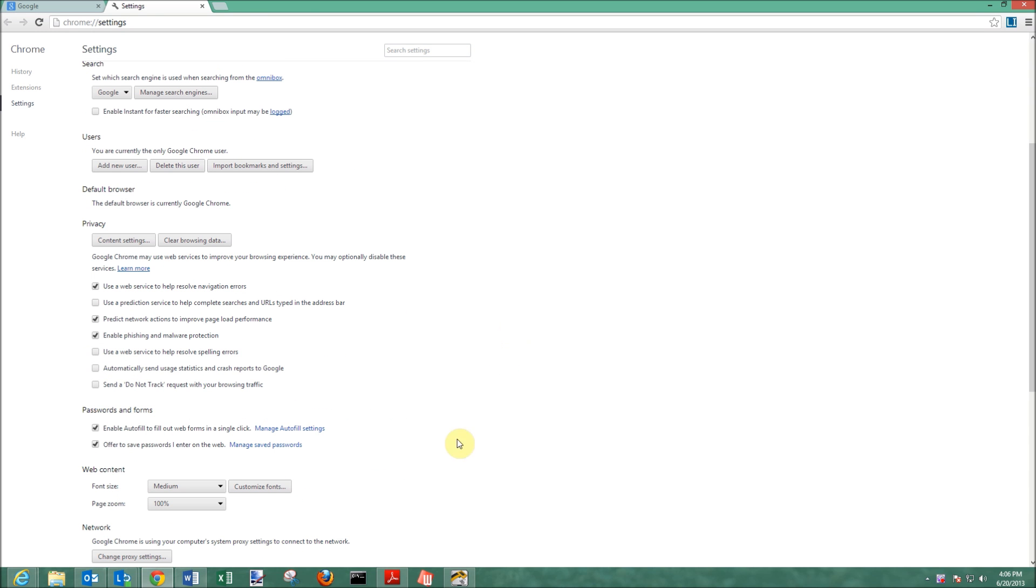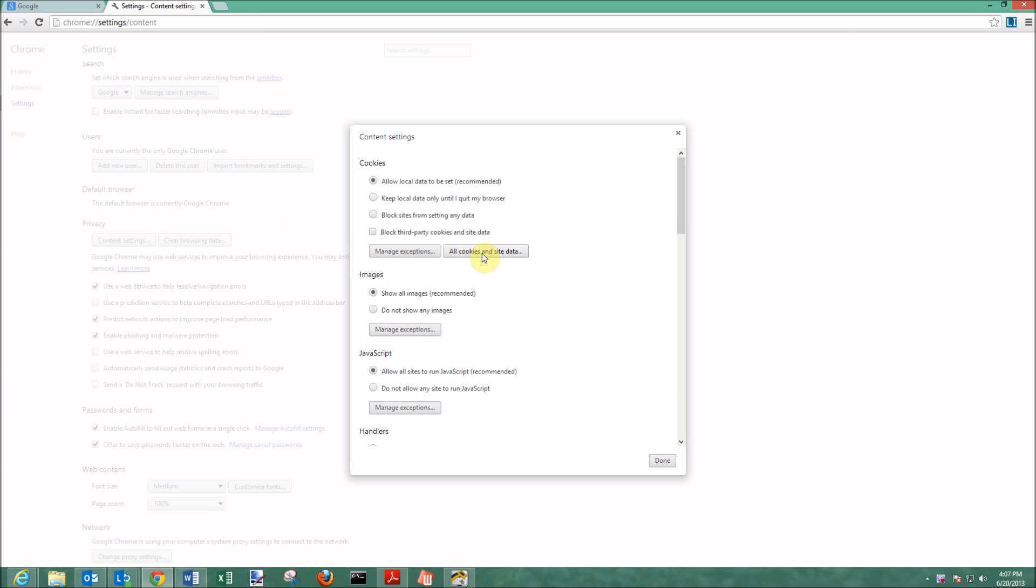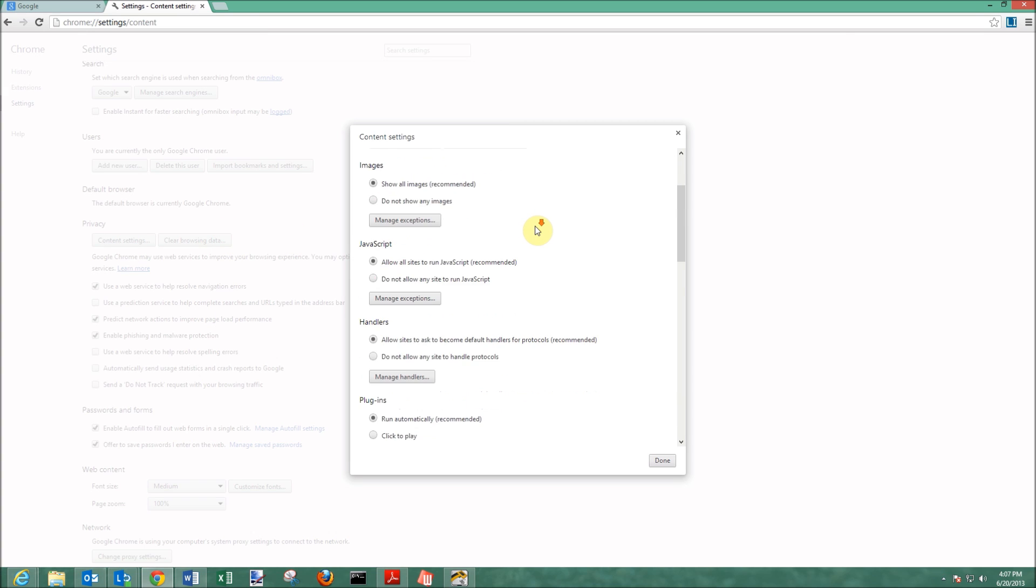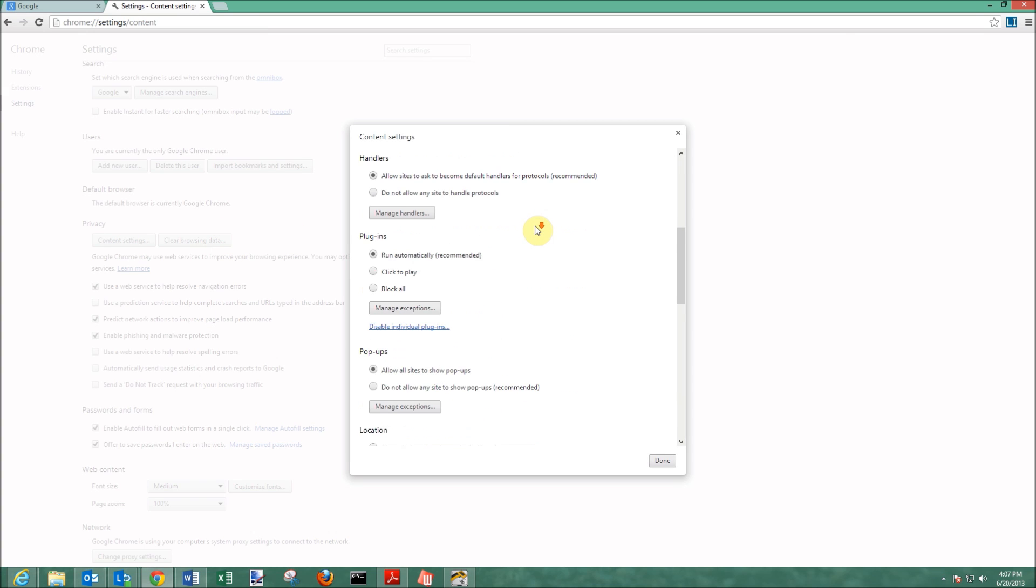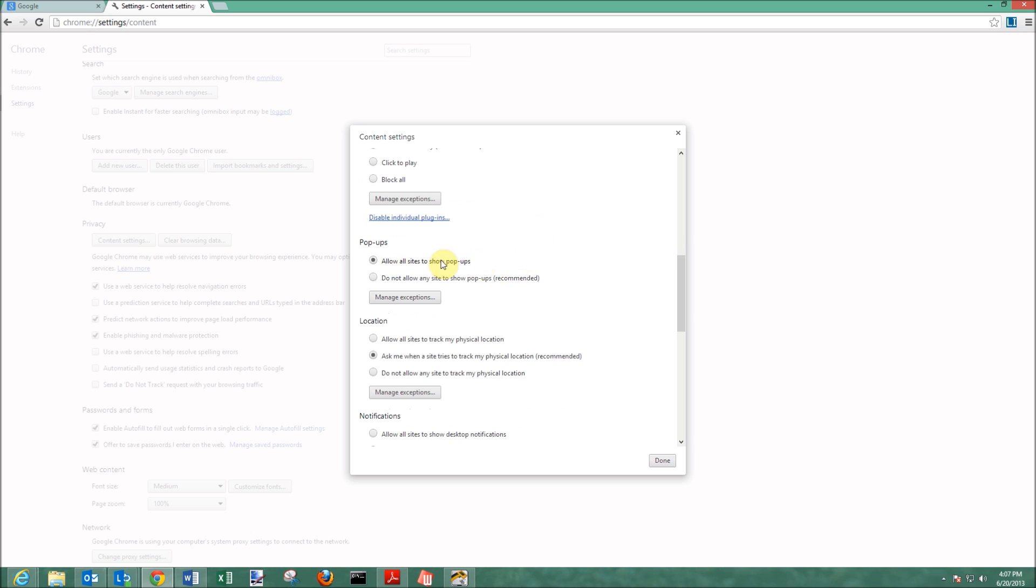And then inside of that, we have to go to content settings. And in here, you're going to have to scroll all the way down to allow all sites to show pop-ups. It naturally defaults to do not allow any sites to show pop-ups.